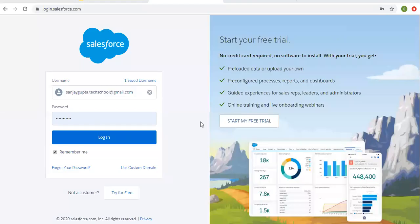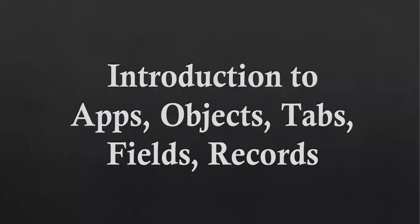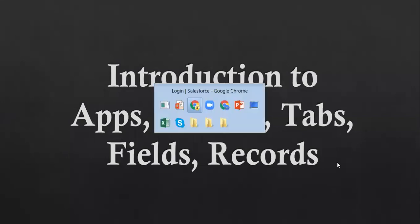Hello friends, I am Sanjay Gupta. I welcome you on Sanjay Gupta Tech School. In this video, I am going to discuss about introduction to apps, objects, tabs, fields and records.